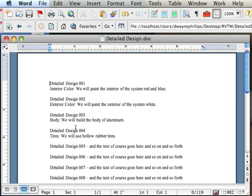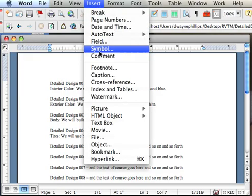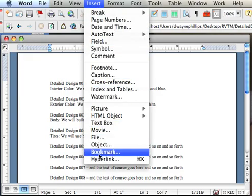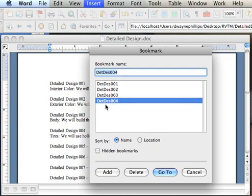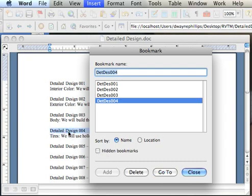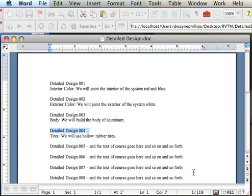Now I want to take Detailed Design 4. Use that bookmark as a hyperlink. Same thing. I put my cursor near the top of the document. Click on Insert, Bookmark, to bring up the bookmark window. I highlight Detailed Design 4. I click Go To. See how it is highlighted. Close the bookmark window. It's still highlighted.